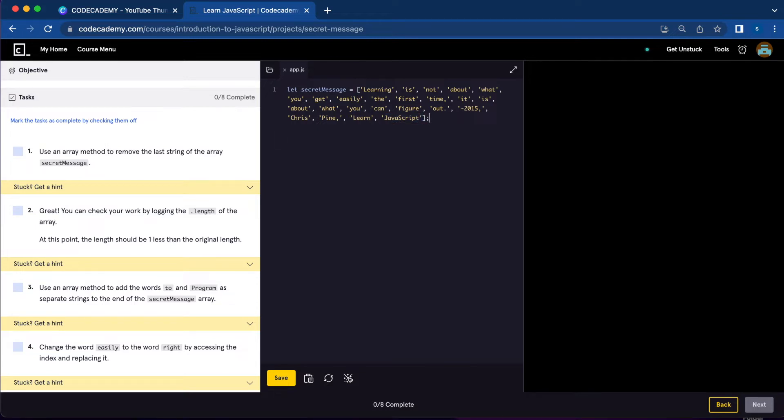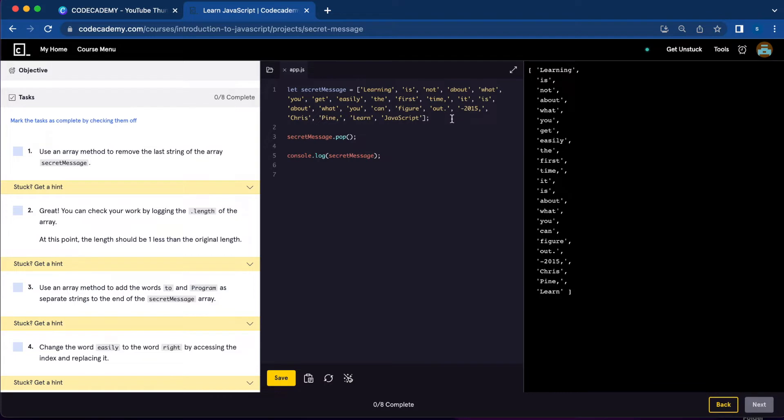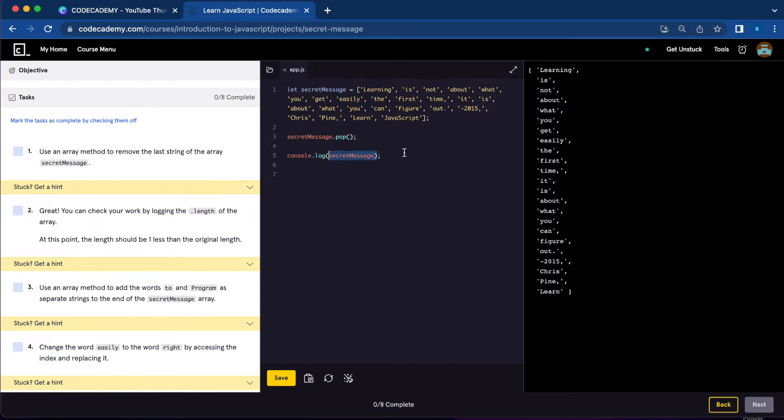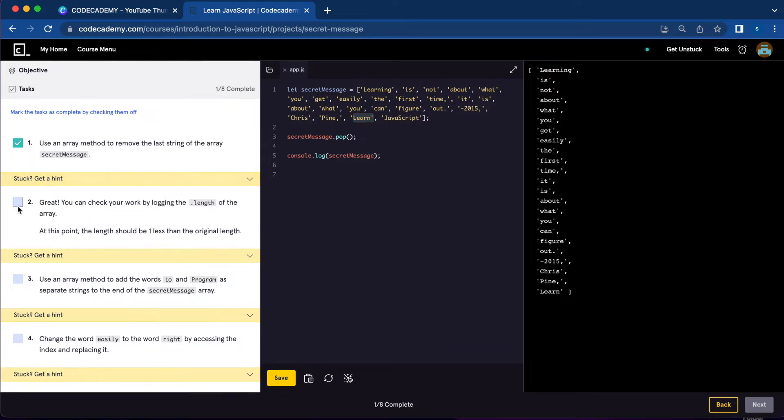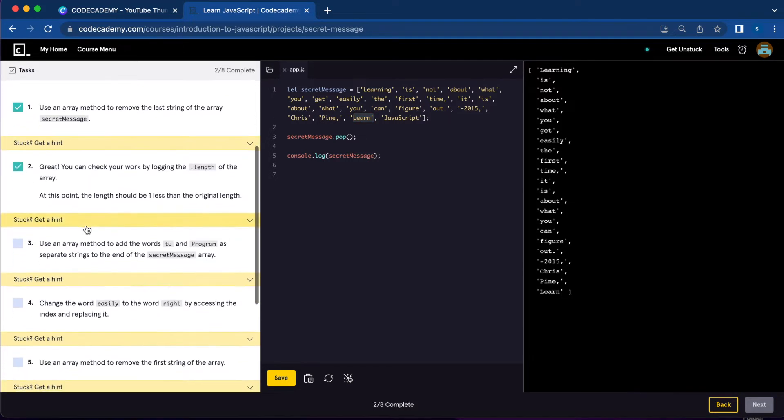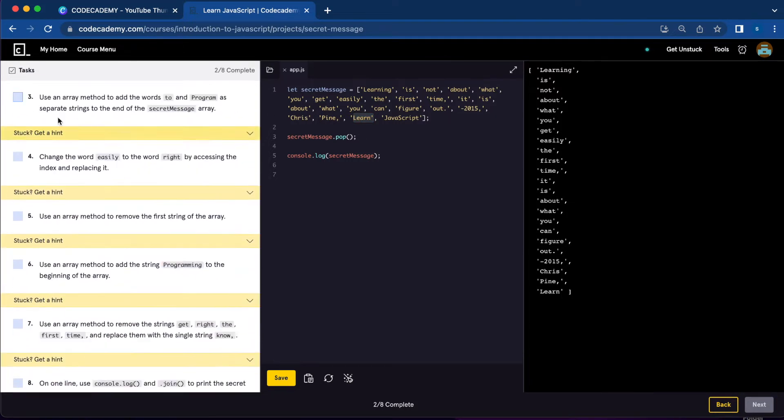To remove the last string, we can use the pop method. After the array, we're going to write secretMessage.pop() and then console.log the array. Hit save, and the last item 'JavaScript' is gone. Now our array ends with 'learn'. That's numbers one and two completed.